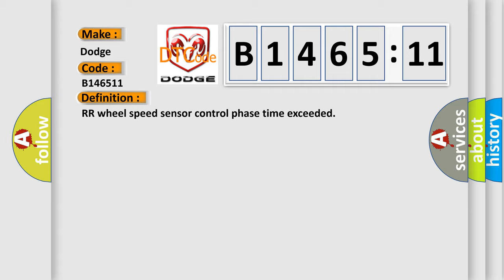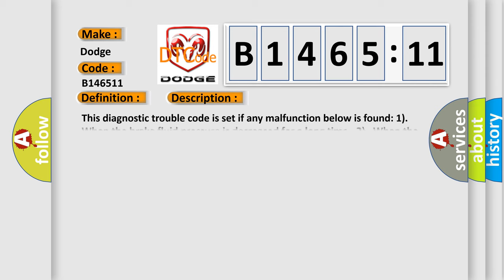RR wheel speed sensor control phase time exceeded. And now this is a short description of this DTC code.